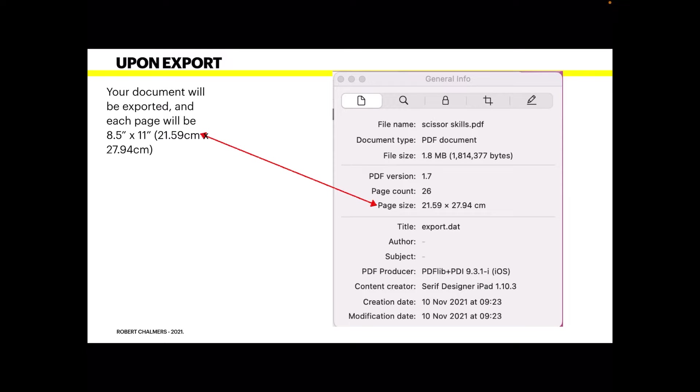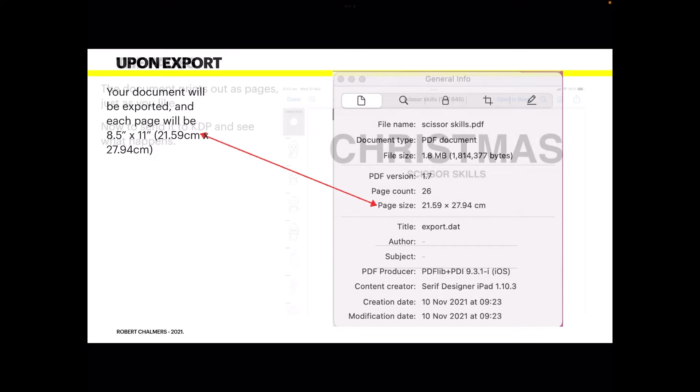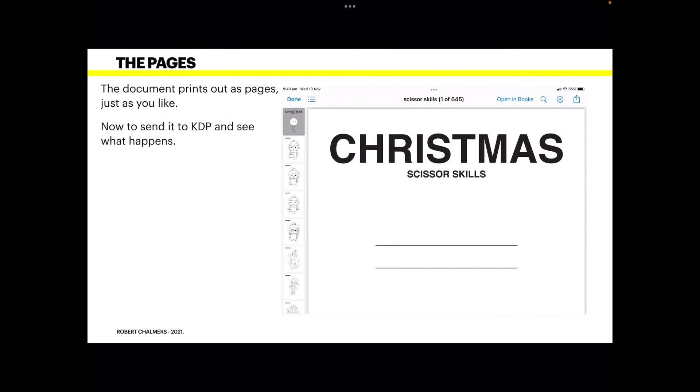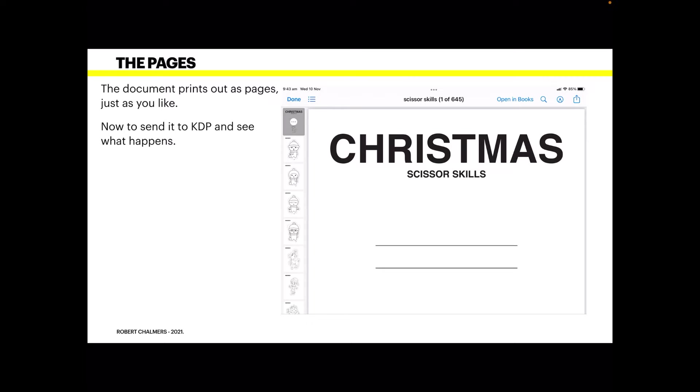However, not to make a big deal of it, when your document is exported and you investigate it, you can click the info key and each page will be 8.5 by 11, which is what we want, that's your PDF size. The document prints out as pages just as you like, so you can see all the pages down the left hand side. It's not in spreads, it's not in double sheets, it's in separate little pages but all in one file, of course, called you guessed it, scissor skills.